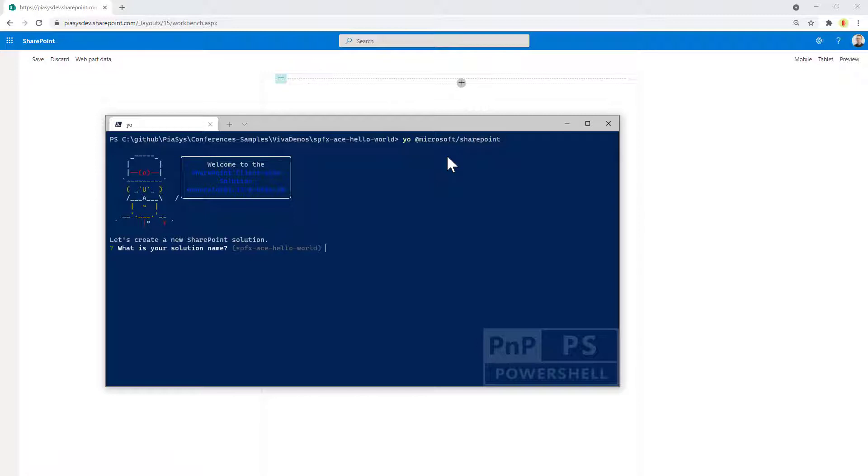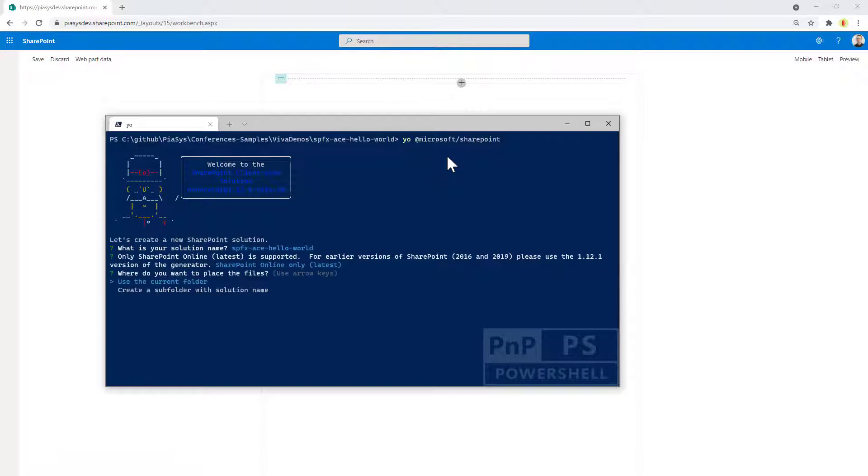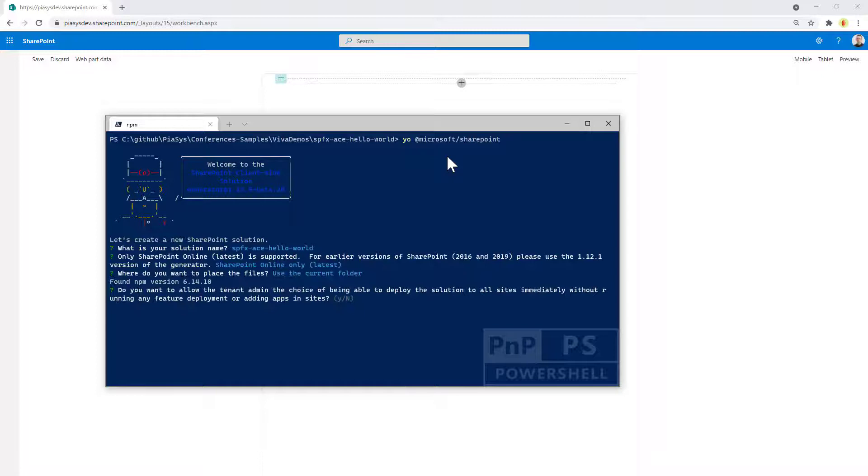The name for the solution is totally fine. I will target SharePoint online only and I will use the current folder as the folder for my solution.